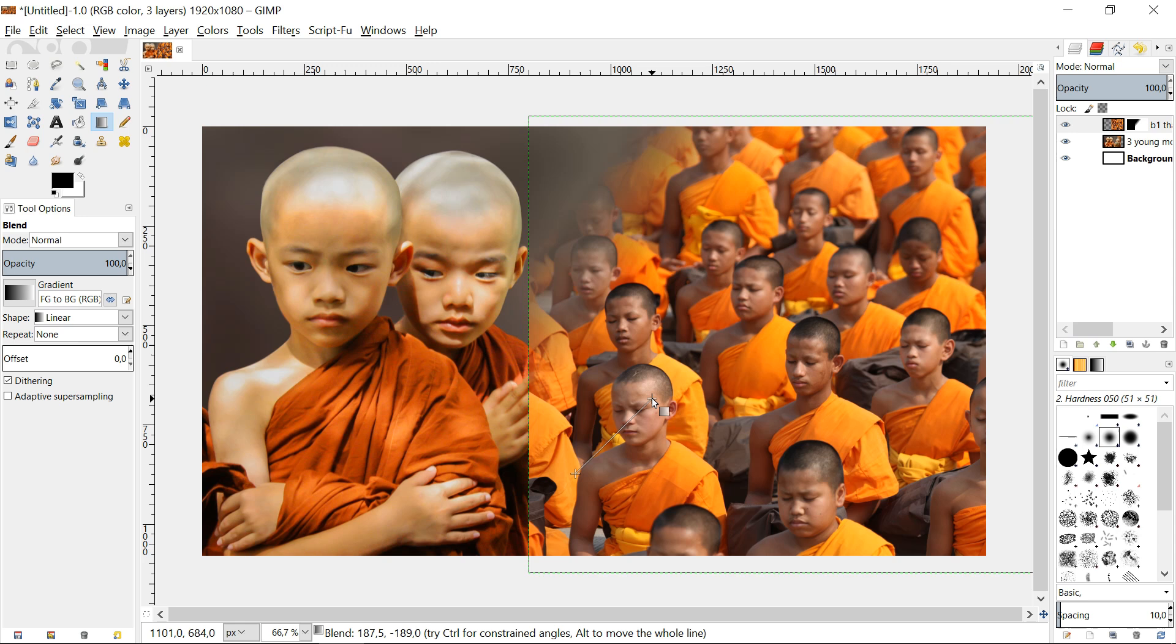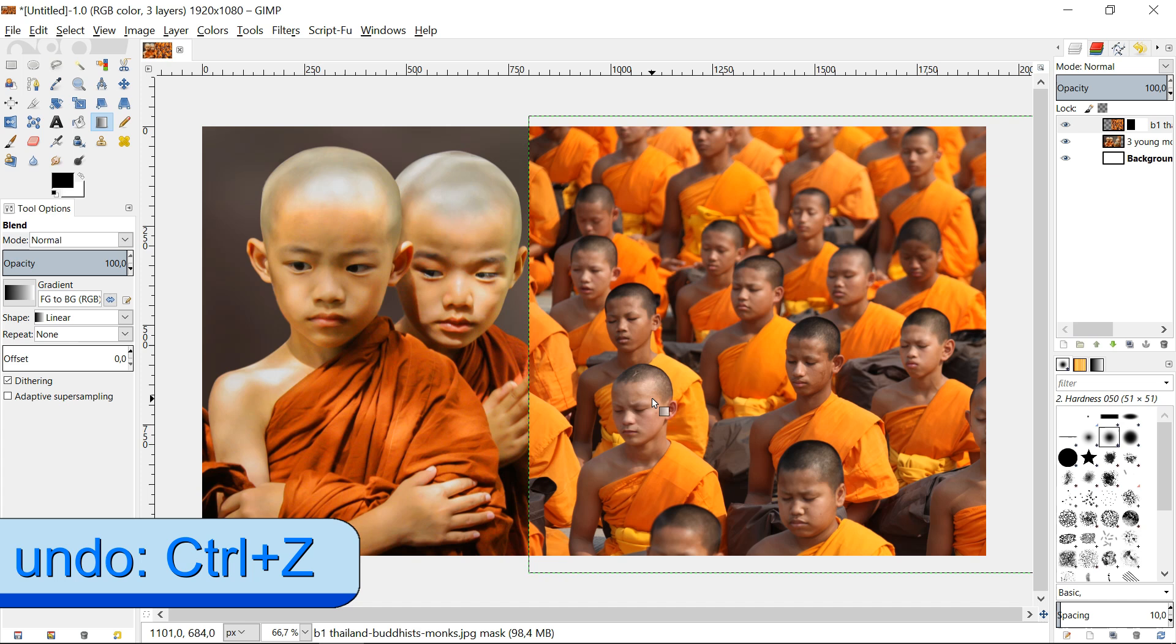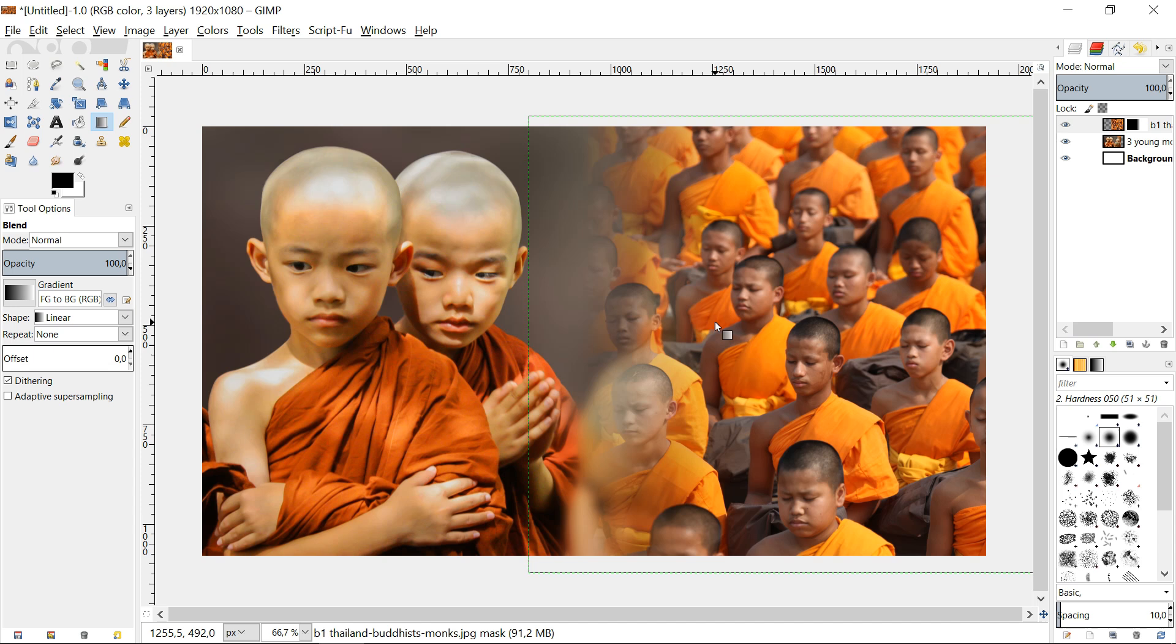When we hold the CTRL key while we draw a line, it will be an exact horizontal line and the gradient will be exact vertical. When we click on the canvas layer, the green selection line will disappear and we can have a good look on how our image has turned out.